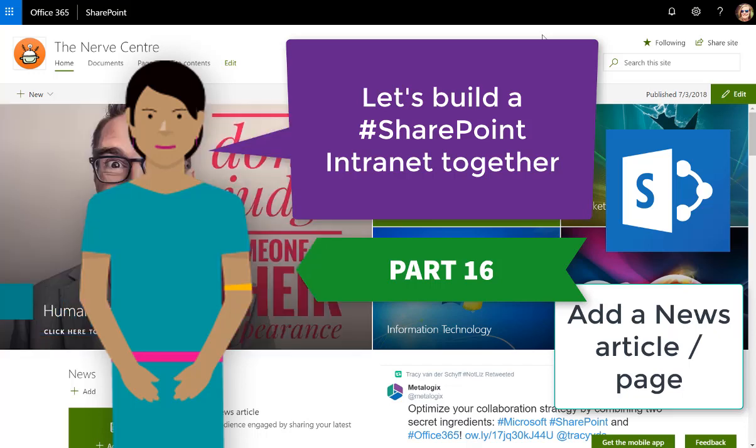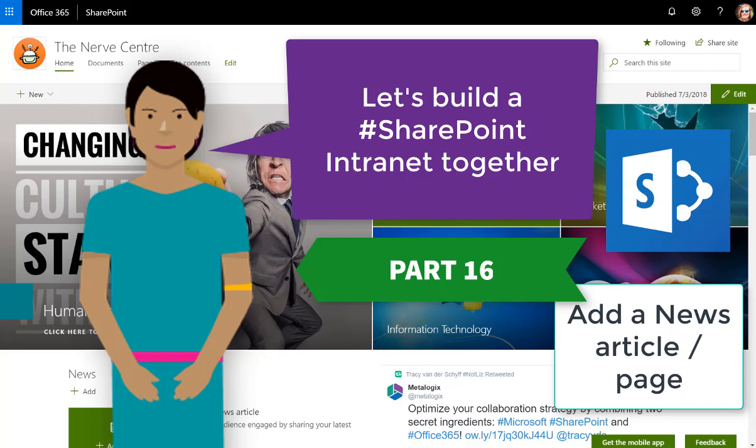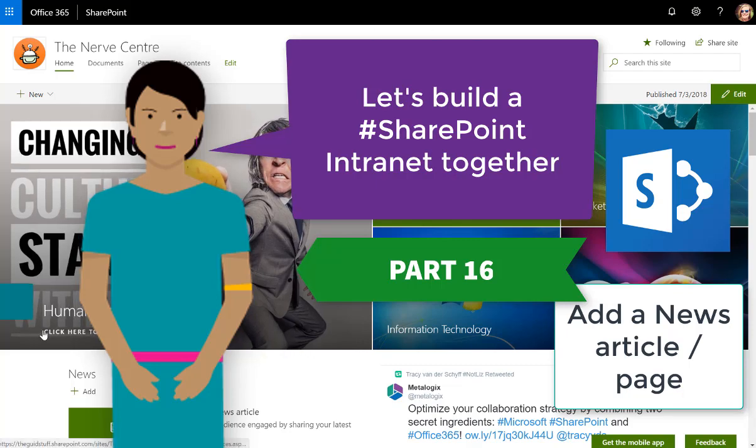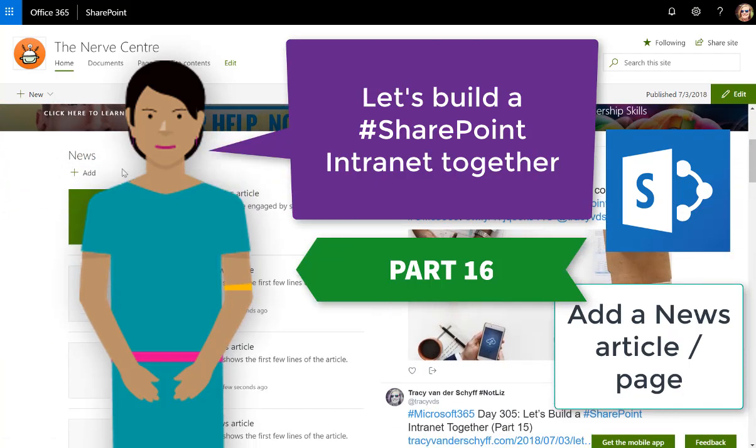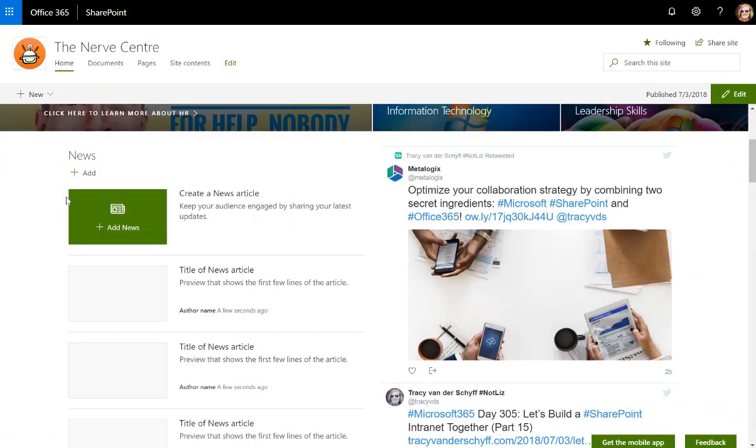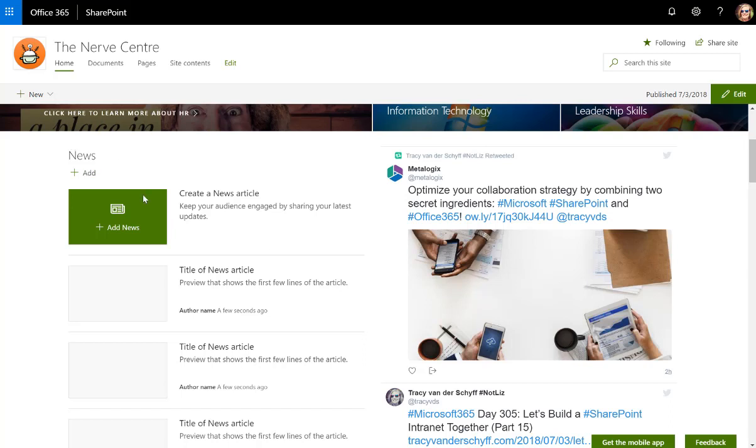In part 16 of our SharePoint intranet series, we're going to be taking a look at the news articles. You'll note that on your landing page it automatically adds the news feed section of your site.